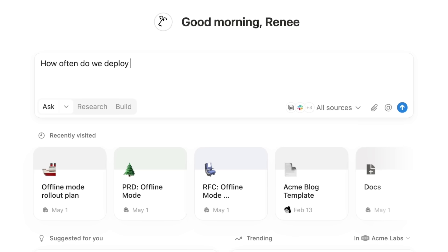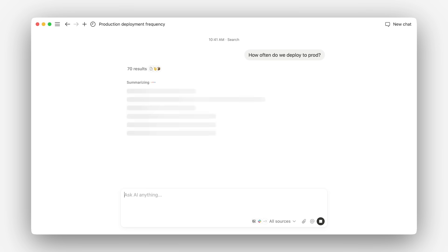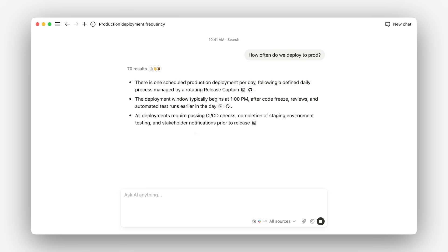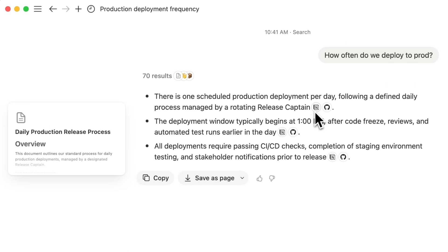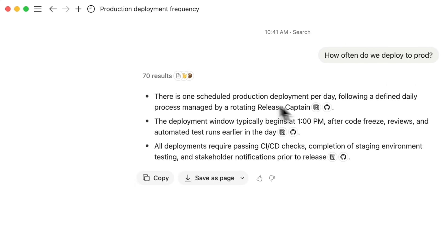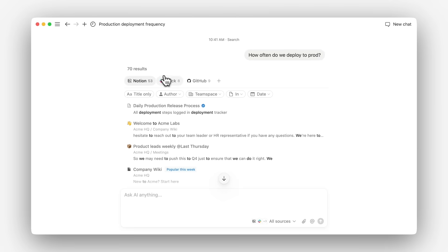So you can just ask for what you need, and Notion will find it, giving you a clear answer with cited, verifiable sources, plus relevant search results from your connected apps.